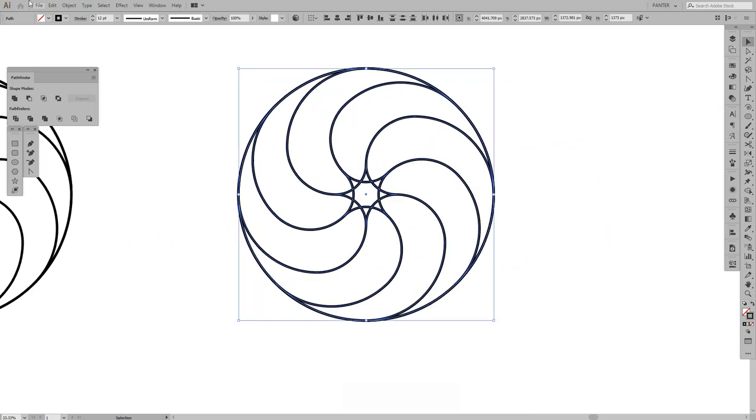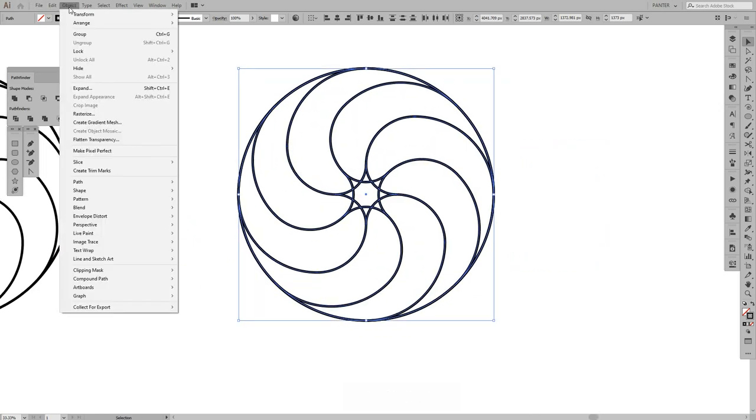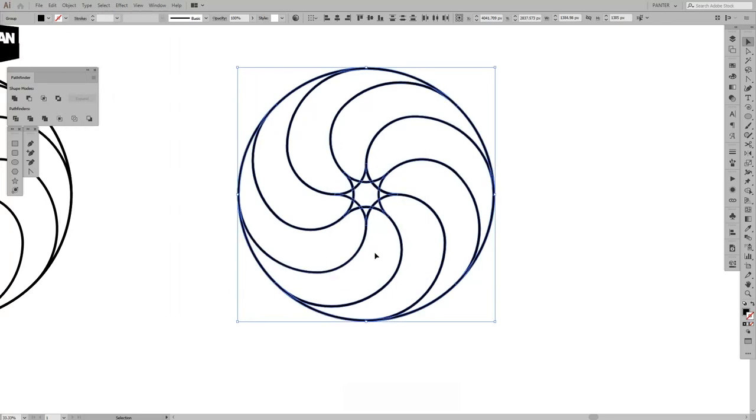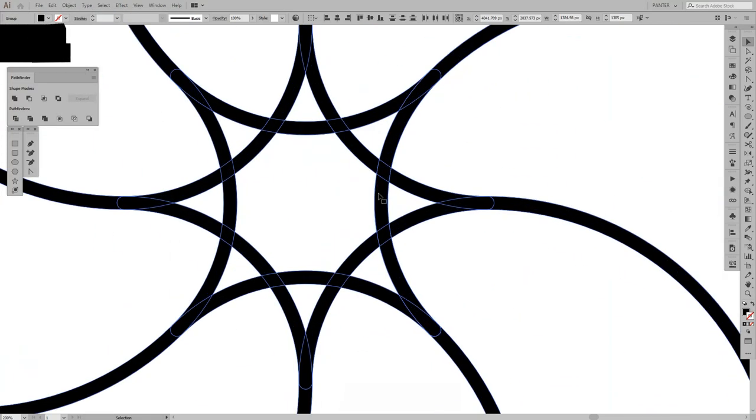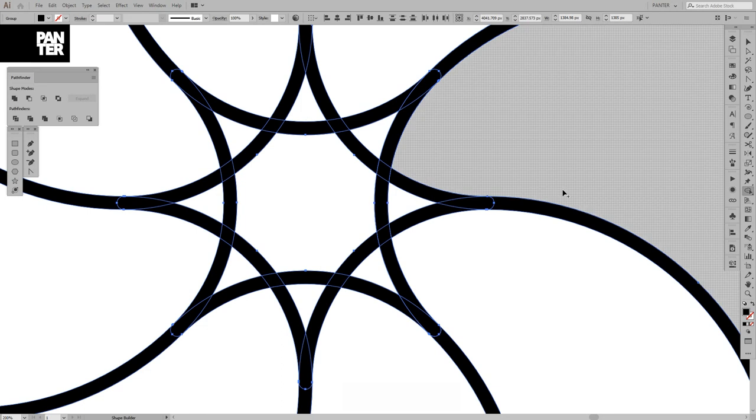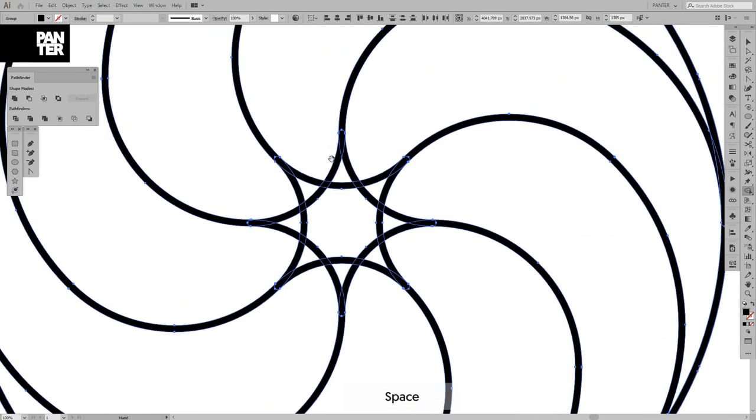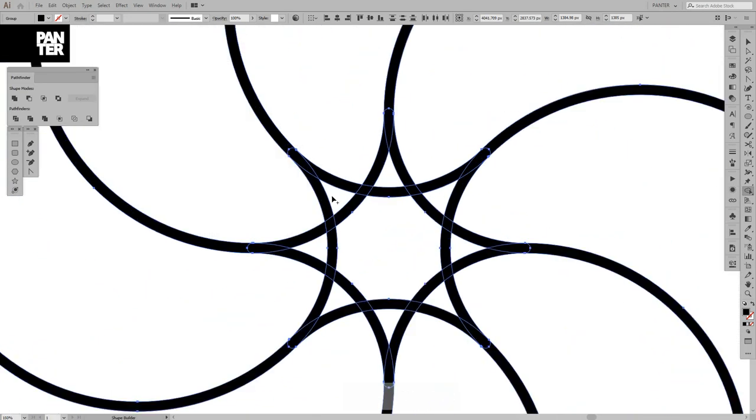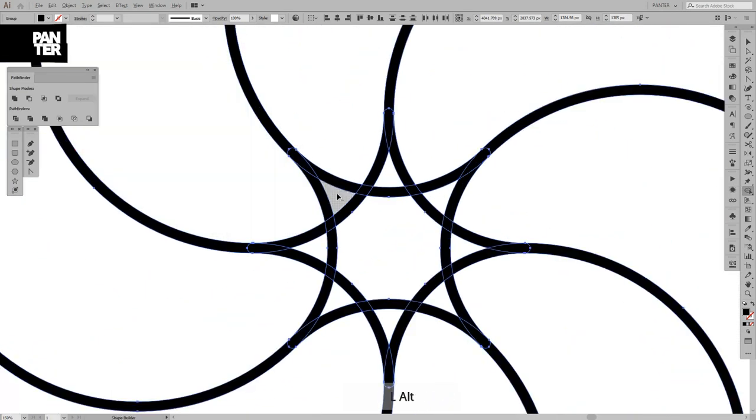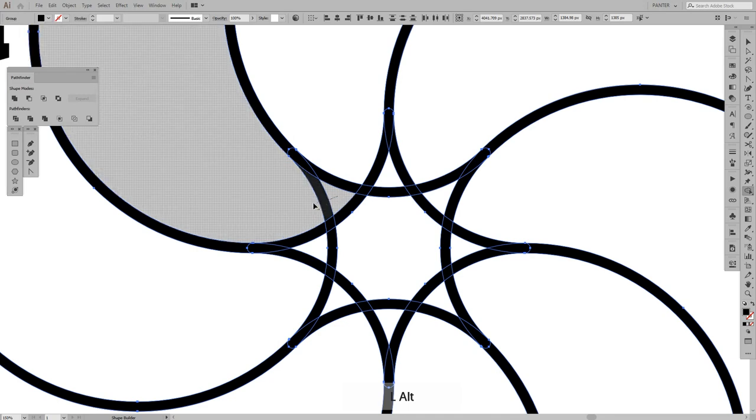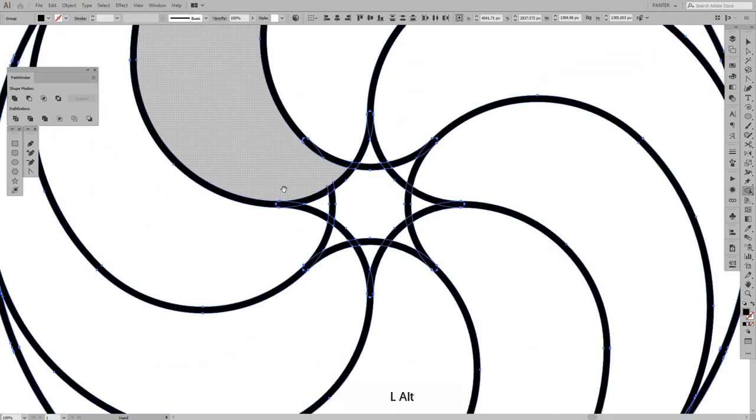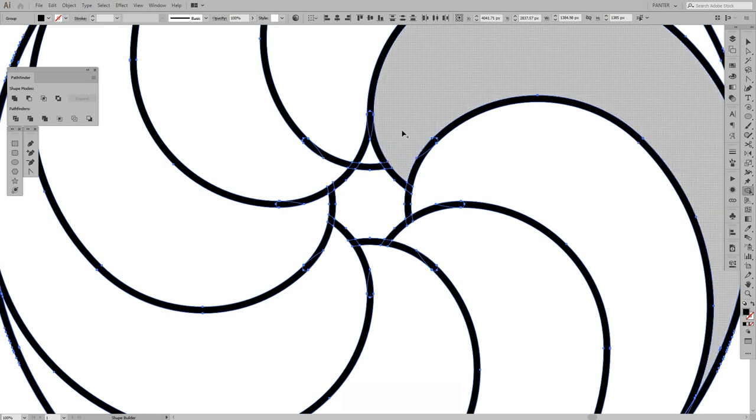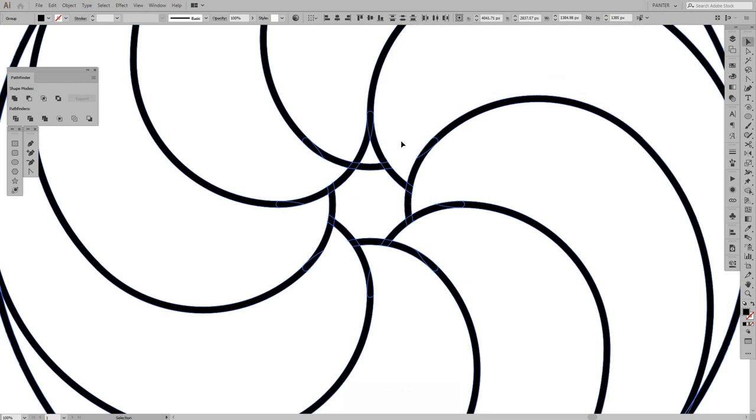I'm gonna remove that inner star. What I want to do is expand, go to Object, expand, click OK. I'm gonna press Shift plus M for the shape builder tool. I'm gonna press and hold Alt and we're gonna remove the unnecessary elements in order to create this interesting looking spiral stuff which looks pretty decent.